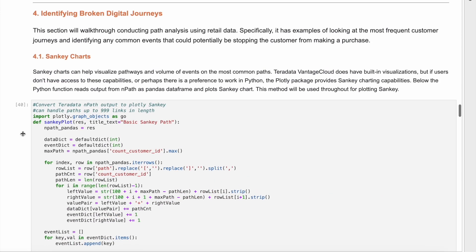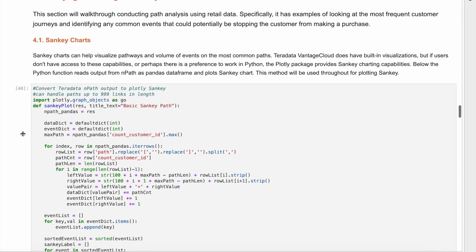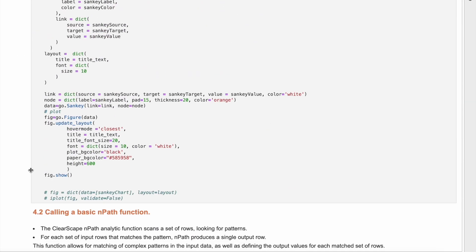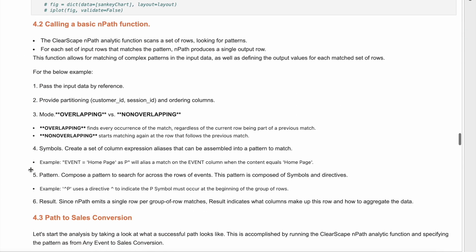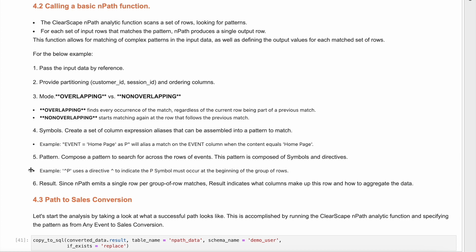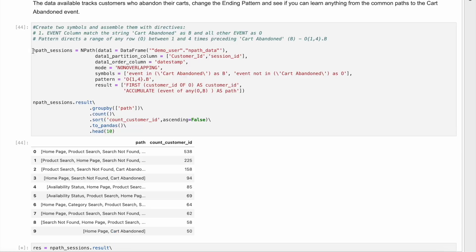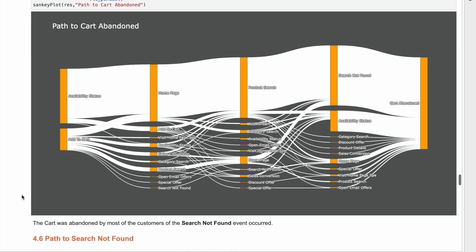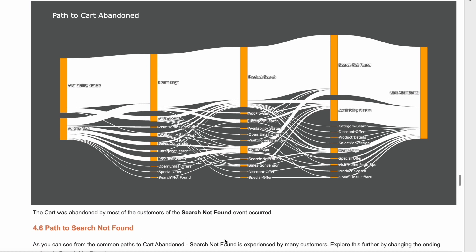Now we can analyze the digital journeys leading up to these events. We will use the Clearscape Analytics function, NPath, to find all the paths leading to the cart abandoned events. The result of NPath can be visualized as a Sankey visualization.